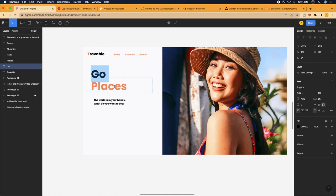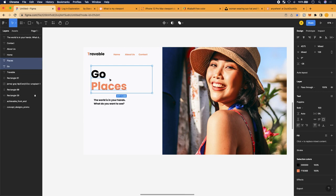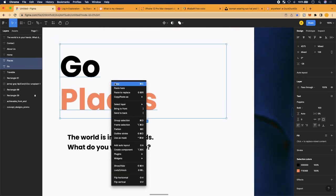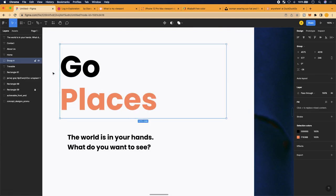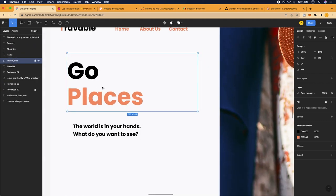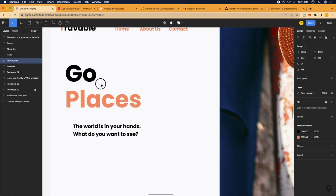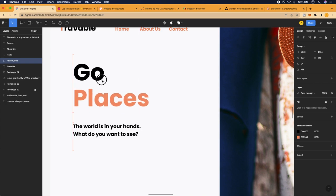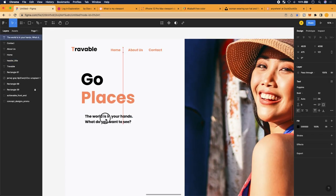I like to group my elements. Highlight the elements you want to group, right-click and scroll to 'Group,' name the group — I'll call this 'Header Title.' Now when you move the group, you're not moving individual pieces anymore — you're moving the entire group. That's super handy when you have to move a lot of elements around together.